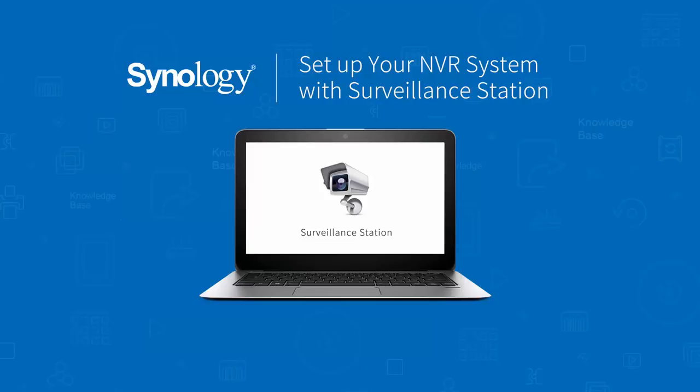I will provide a link in the description below with a list of all compatible IP cameras. In this tutorial, we will go through how to set up the Surveillance Station package in your Synology NAS and how to connect an IP camera.